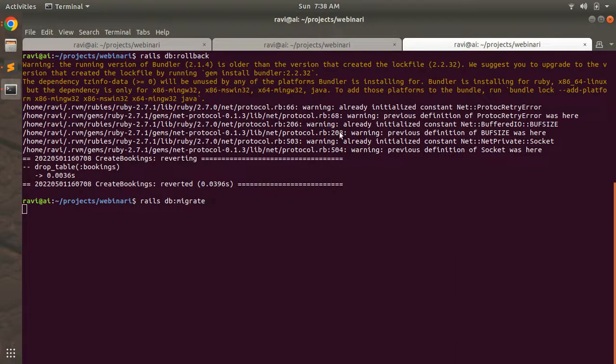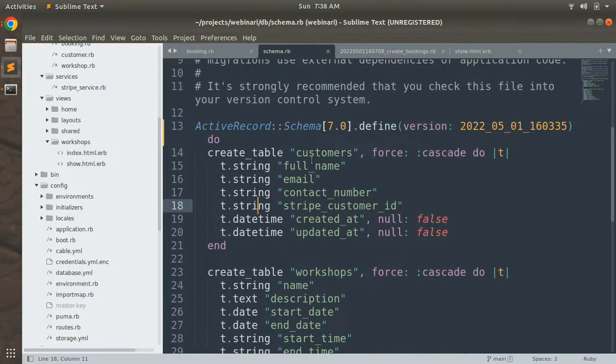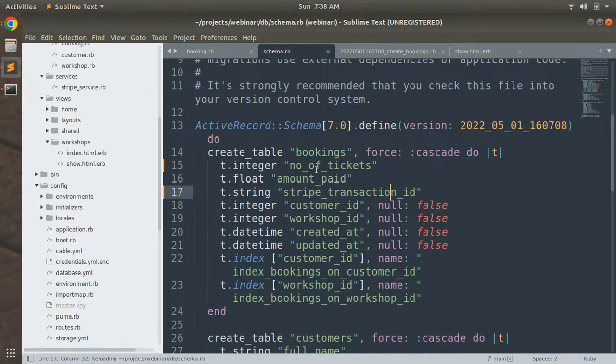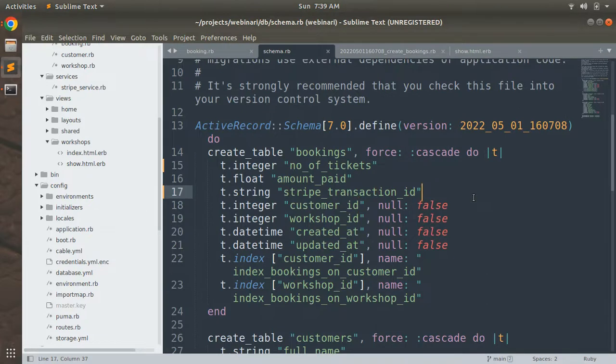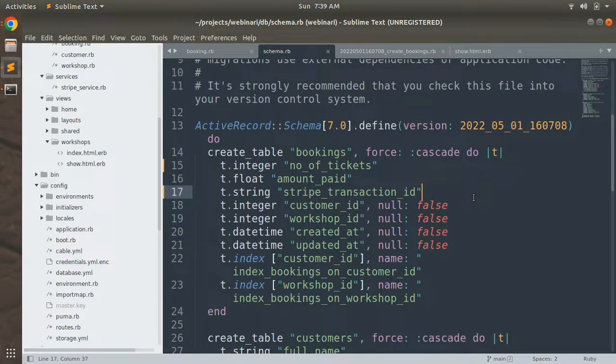This will create the booking table inside the schema with correct information. Now you can see we have the correct typo of fields like number of tickets, amount paid, and stripe transaction ID. It is correct now. I'm really sorry for that. If you made such a mistake by following my lectures, then just correct that mistake and we will switch to the next lecture.